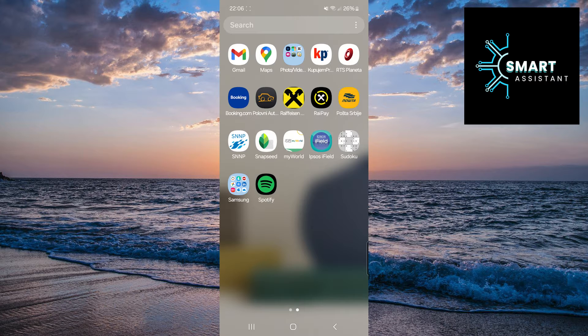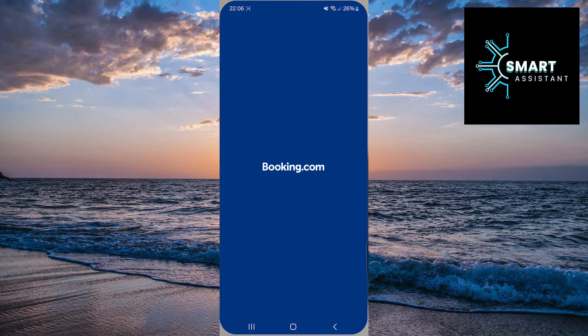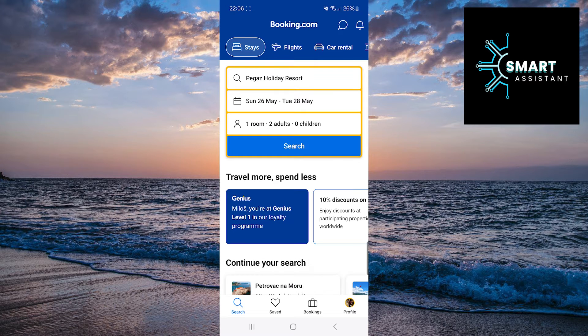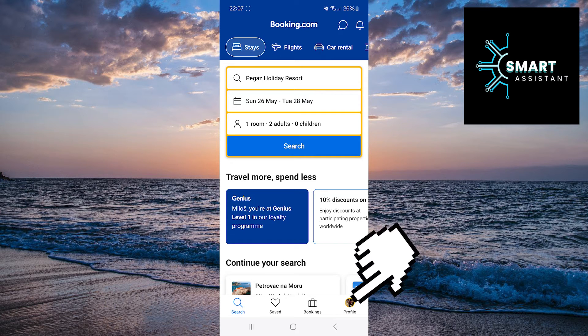So, the first thing you need to do is open your booking app and sign into your profile. After you do that, in the bottom right corner, tap on your profile.